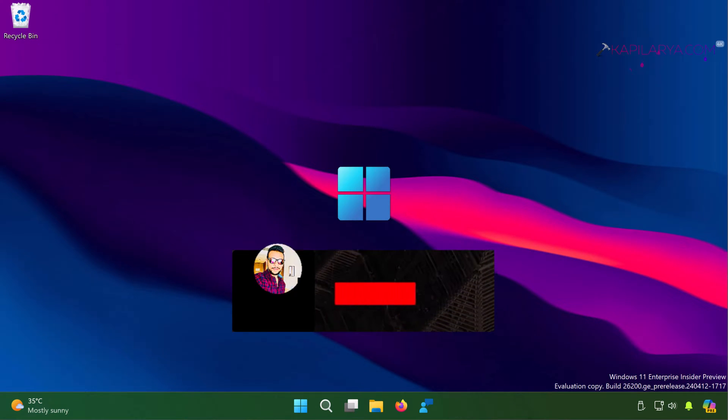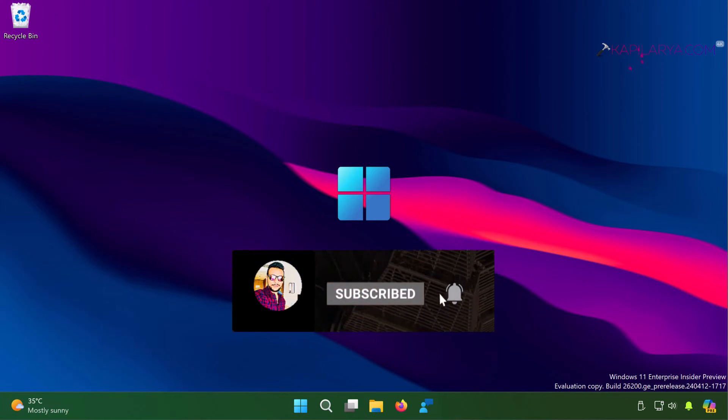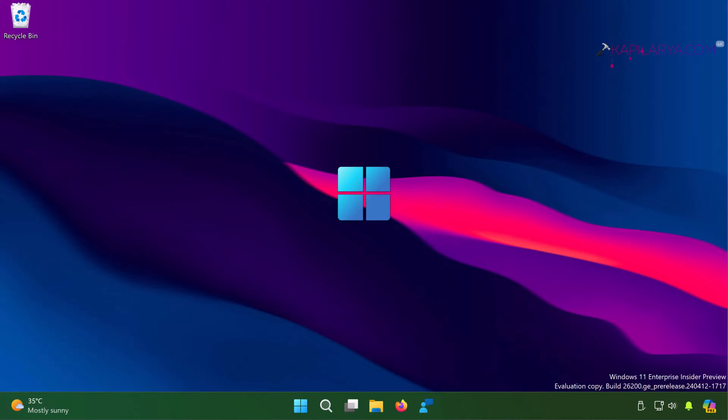Hello and welcome to my YouTube channel. If you haven't subscribed yet, do subscribe today and press the bell icon to receive notifications about my new videos. In this video we will see how to fix the issue where you can't change the desktop wallpaper in Windows 11. So let's get started.